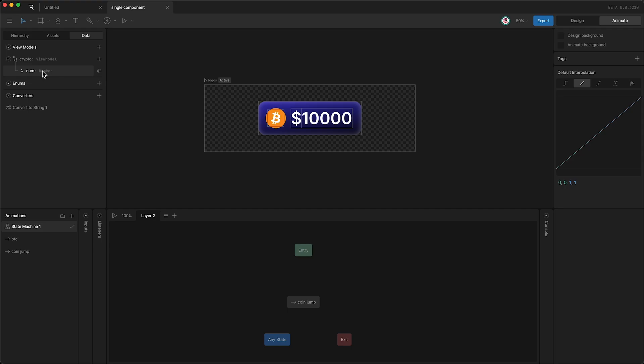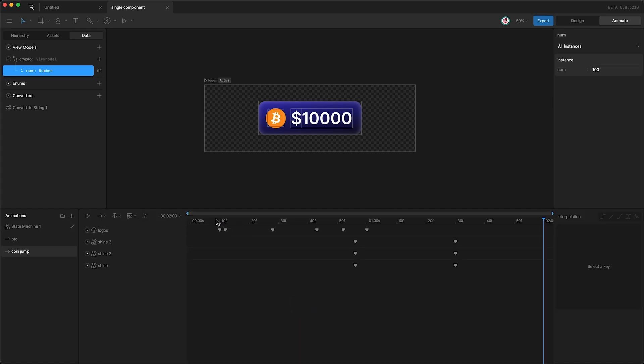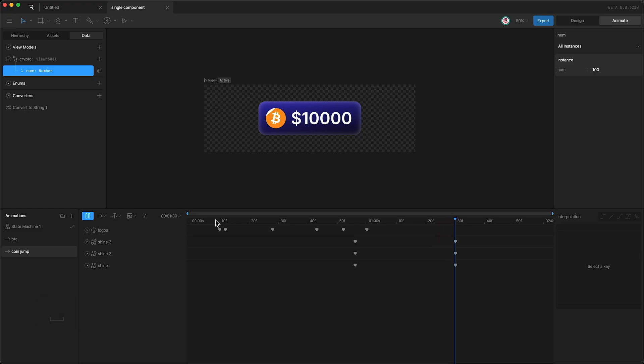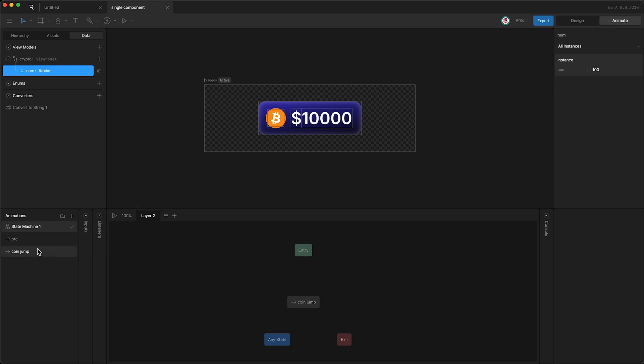Well, let's say the number is set to 100. In the state machine, I want to go from entry to this animation, and I want the condition to be if the number changes from whatever it is, then activate that animation. I don't want to have to say if the number is 110 or above 1000. I just want to detect whether or not it is different from what it is right now. So let me show you how to set this up.